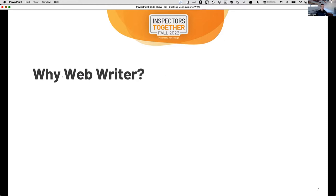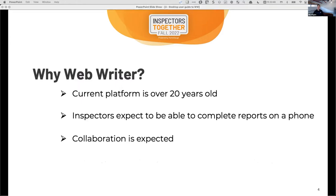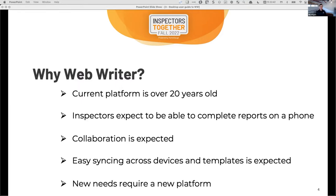So why did we develop Web Writer? Put simply, needs have changed. The original desktop architecture was designed and implemented 20 years ago. We've been updating it regularly — this year we've been rolling out updates for the companion apps and the desktop every month, and that's going to continue. We just did a release about two weeks ago and we're already working on the next version. But there are some things that are just limited by the architecture.